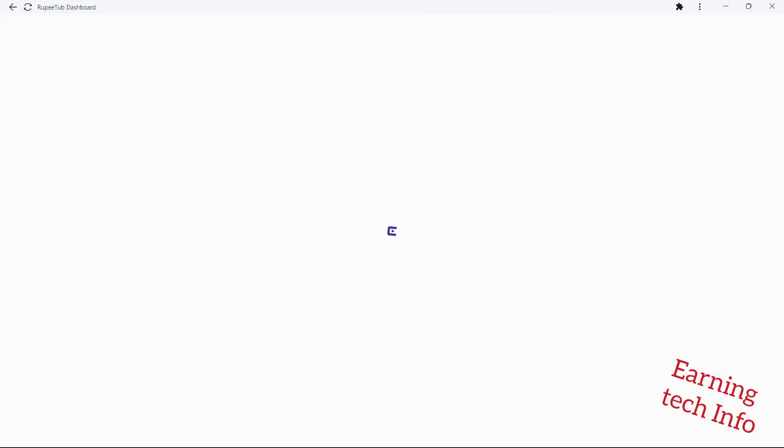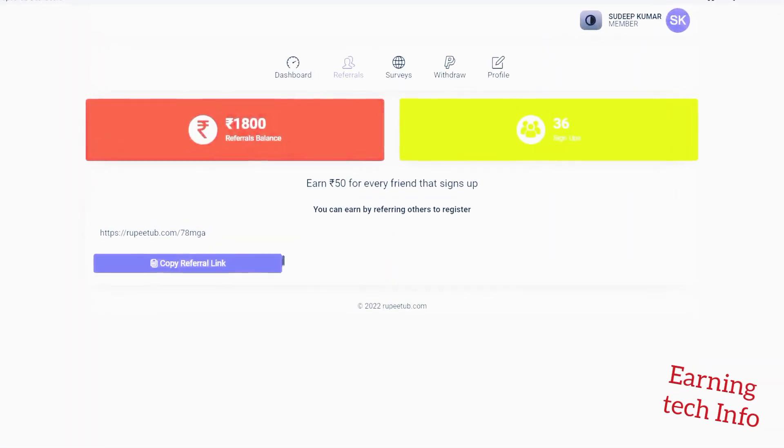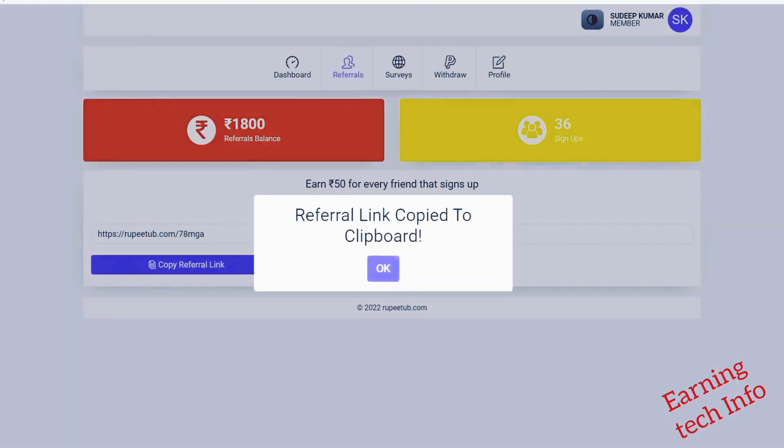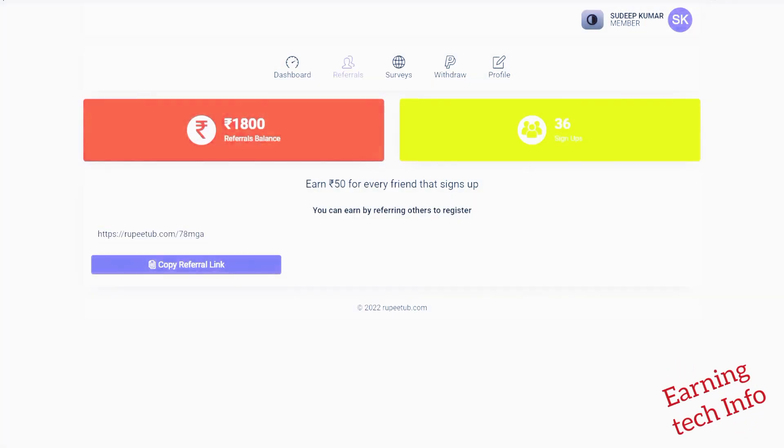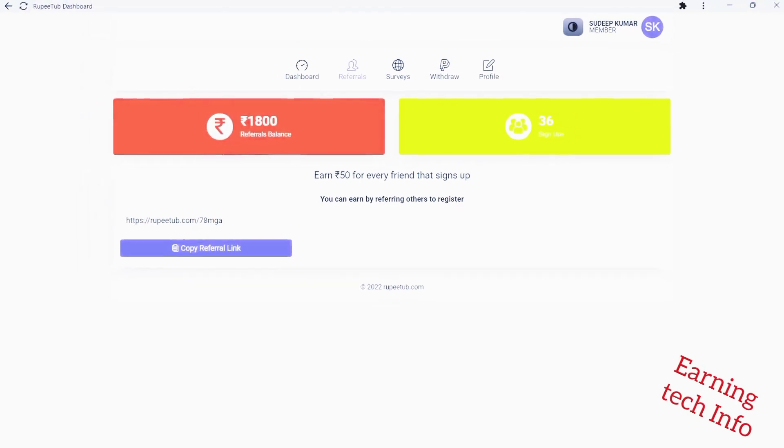On the Referrals tab, you can copy your referral link and send it to your friends. As soon as your friend joins, you get 50 rupees and your friend gets 250 rupees bonus.